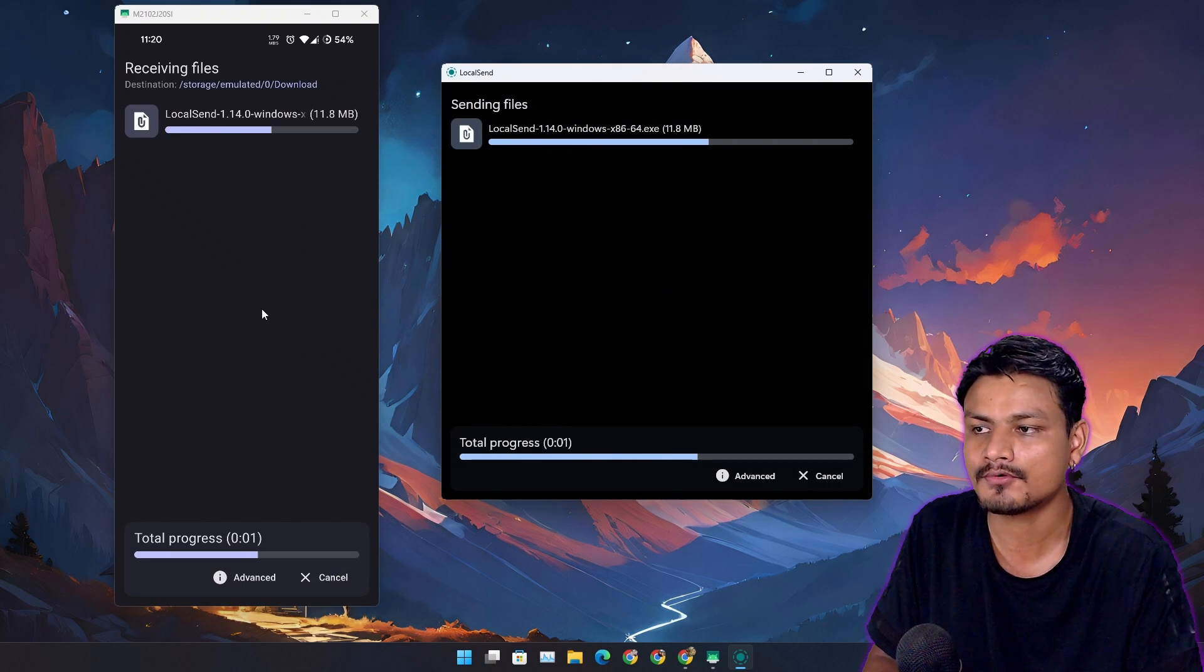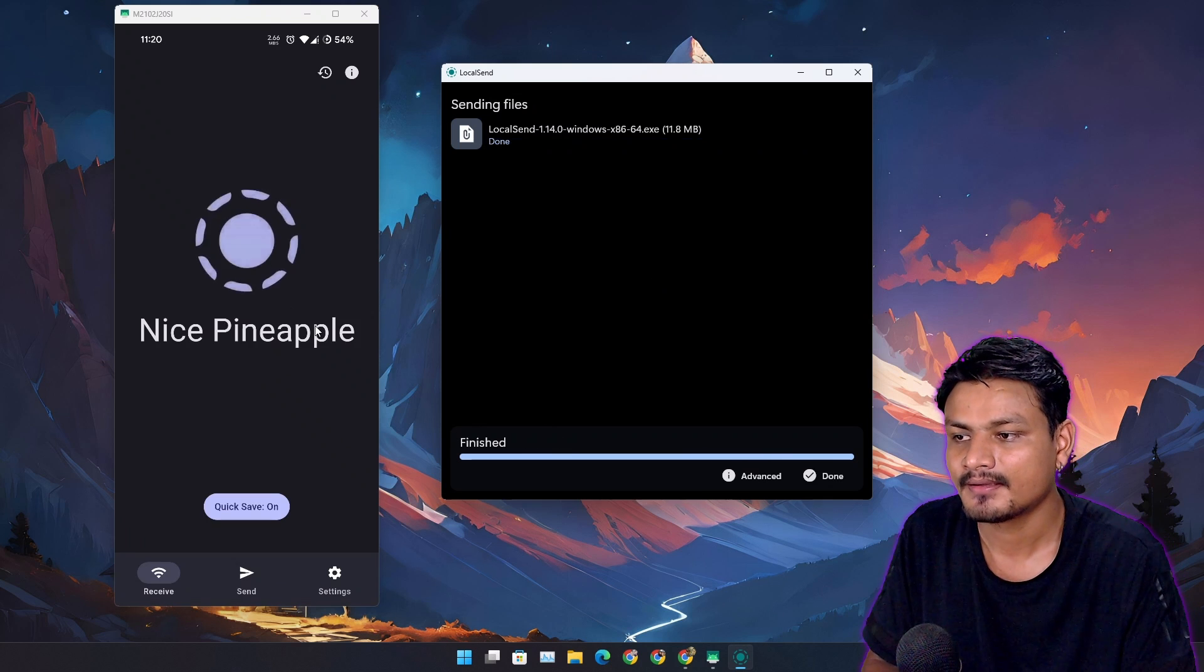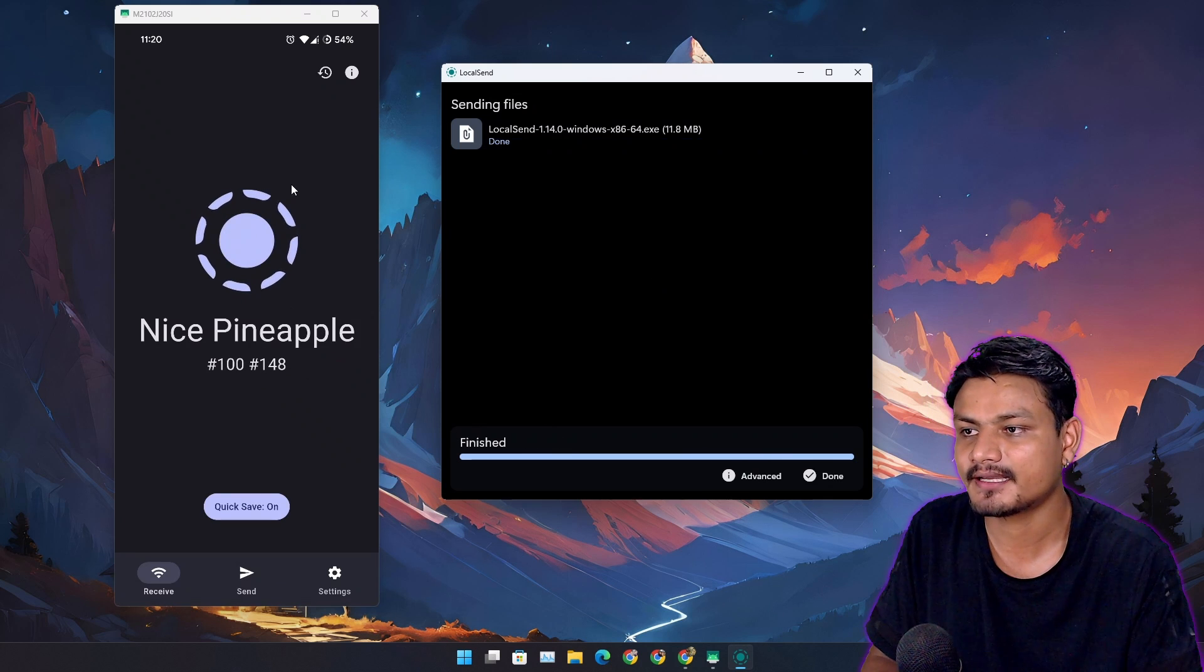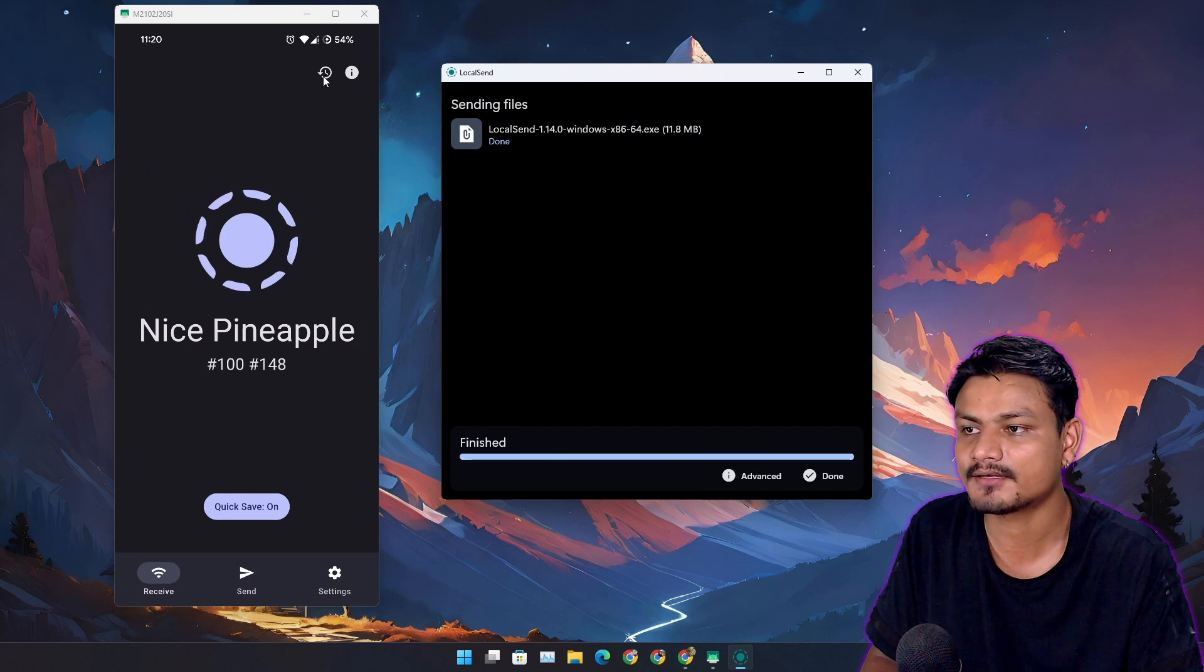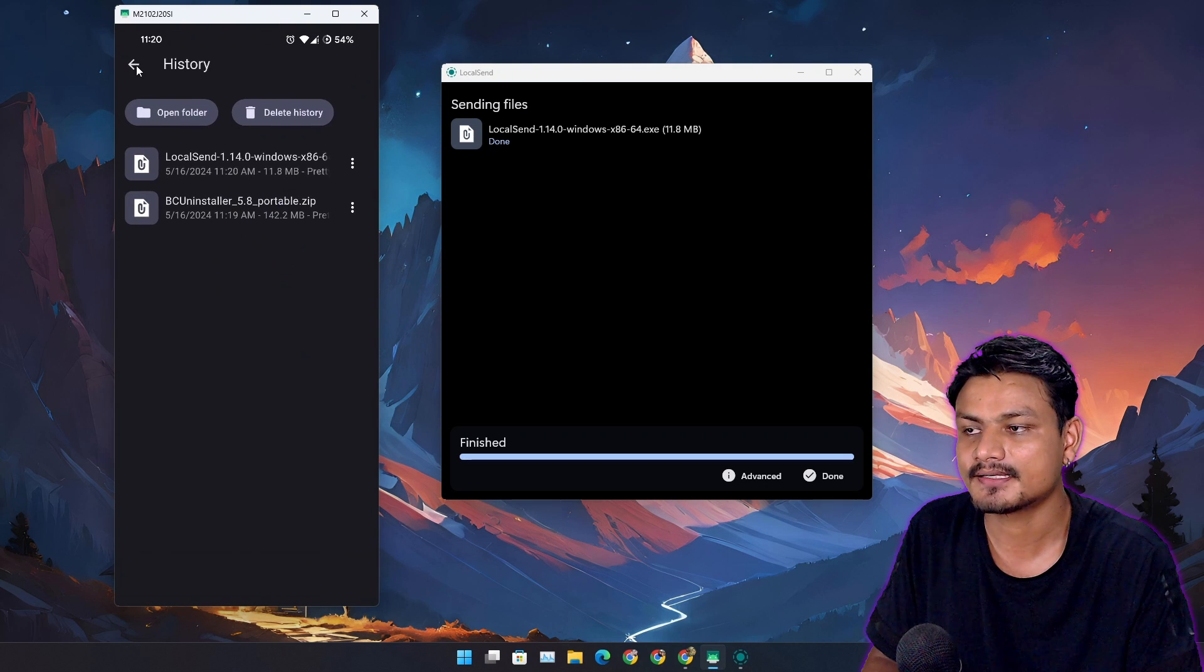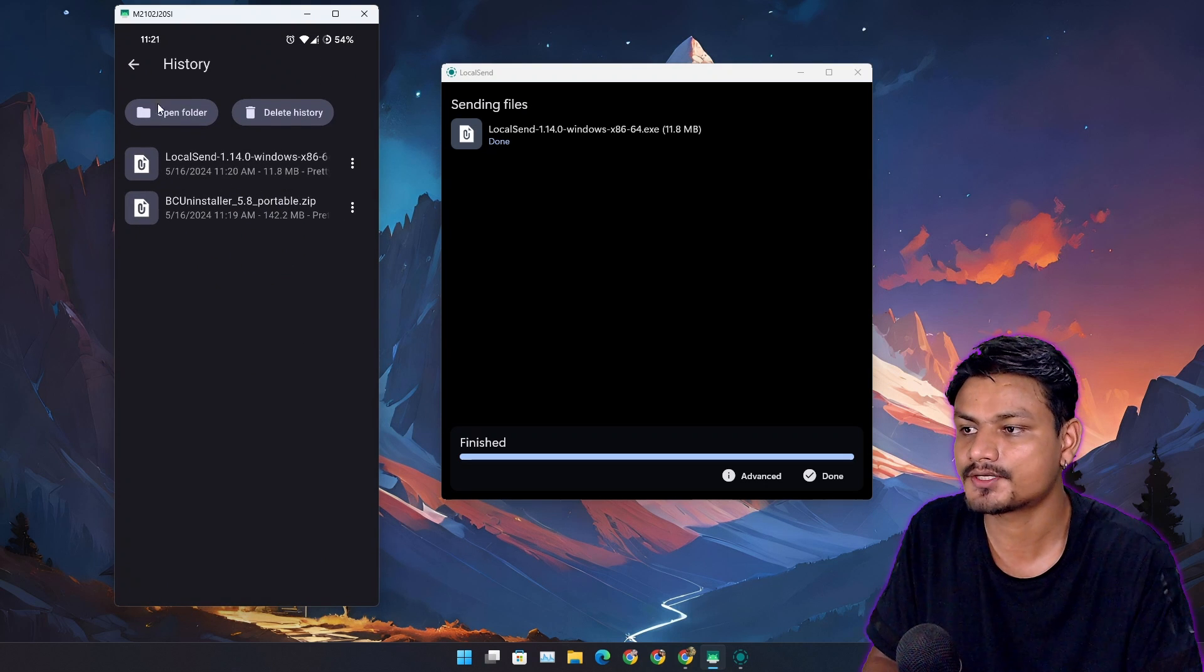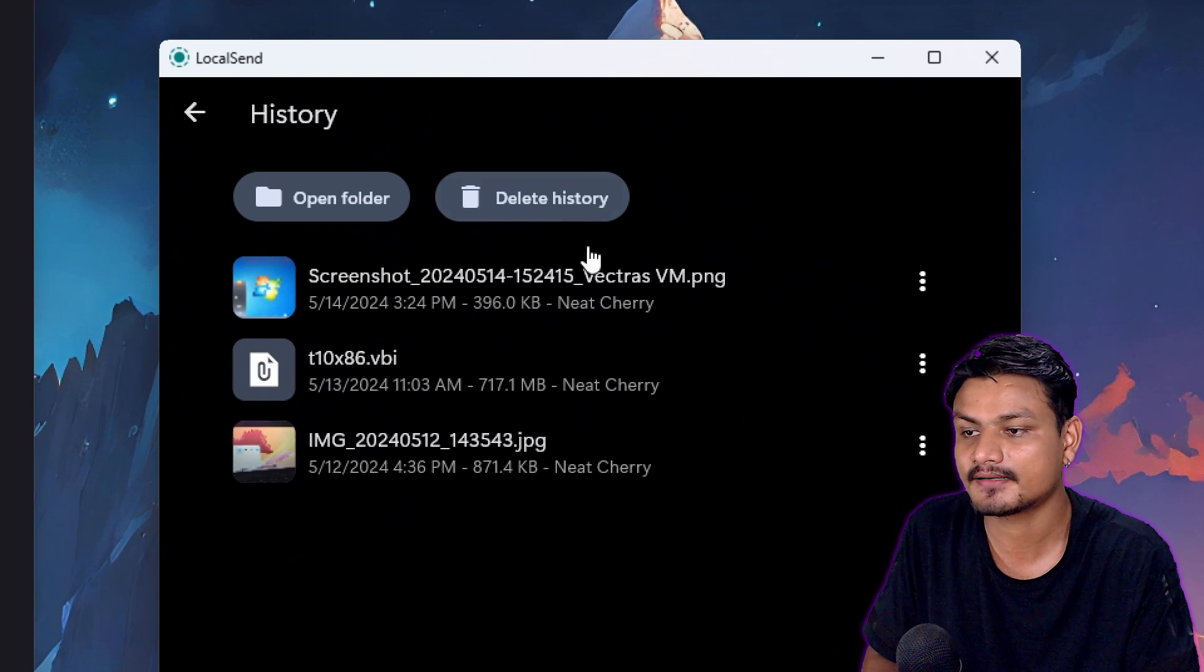The phone will automatically receive the file - no prompts, no nothing. We can also click on history to see the history of files that were sent to you. These are the files that I received from my phone.